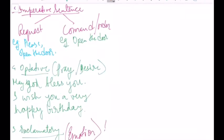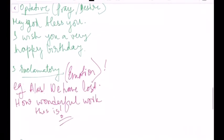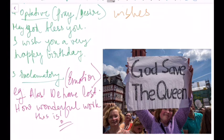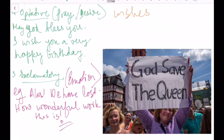After that we move on to optative sentences. Optative sentences are nothing but prayers and desires, which are wishes. For example: 'May God bless you' is a prayer, and 'I wish you a very happy birthday' is a wish. These are optative sentences — they cover prayer, desire, and wishes.